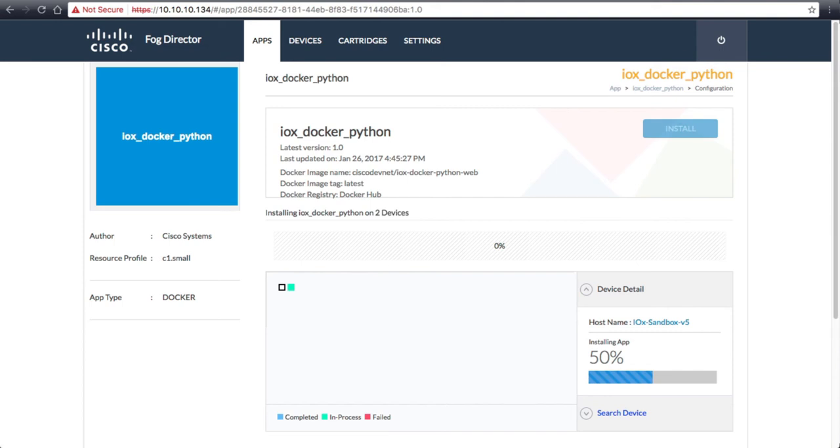The loading of the application to the IOX devices will take a few minutes. For brevity, I will speed through this part.